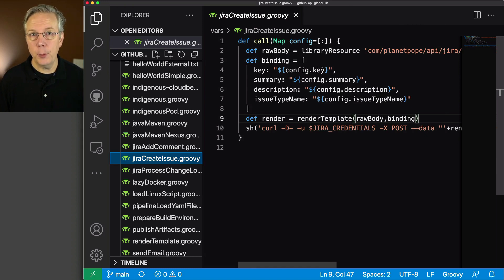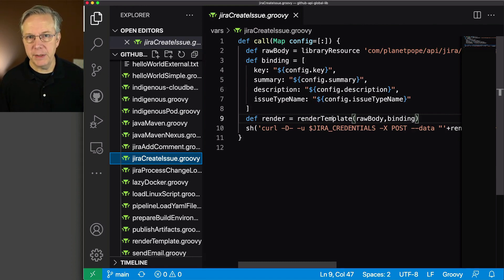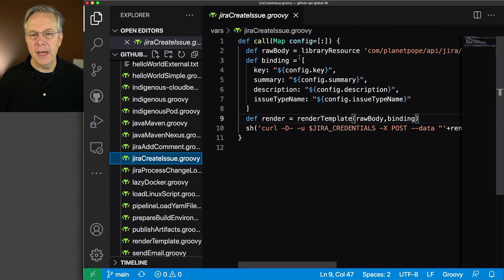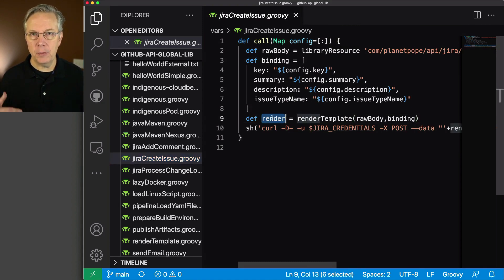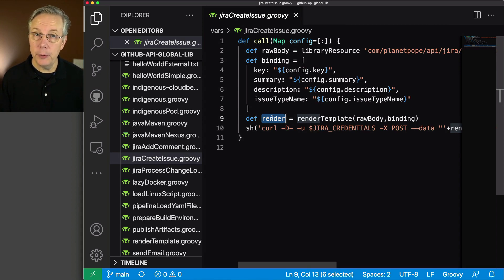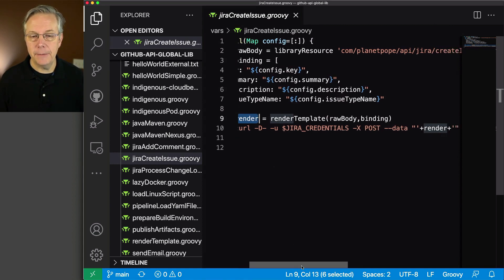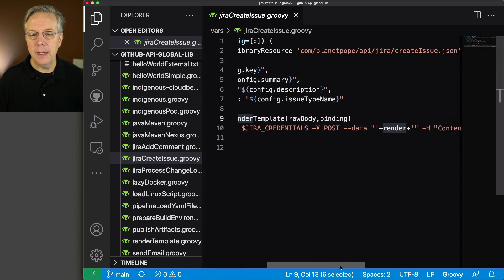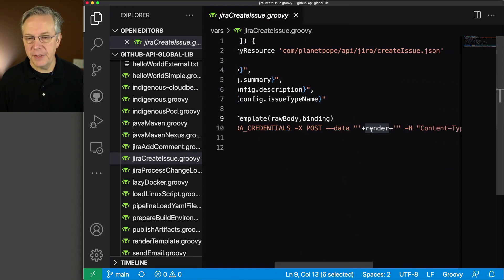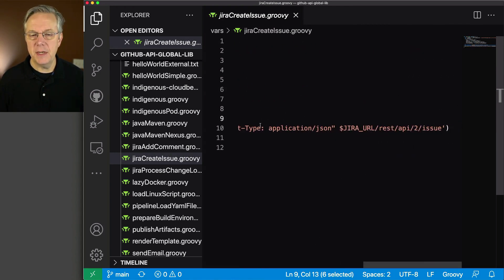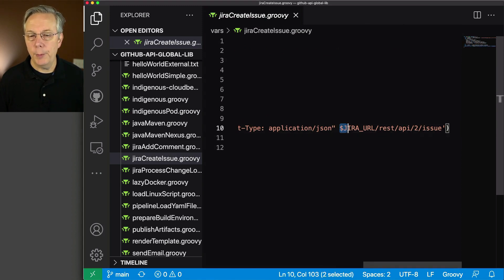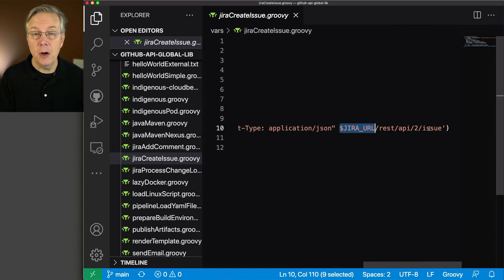We call render template, which takes the raw string we're reading in and merges that data set together. The render will be the final JSON string we need to post to Jira. At the last step on line 10, we do a curl using our Jira credentials, posting with the data and the render string. We're using the header content type application JSON, posting to Jira URL REST API to issue. Links to the Jira REST API documentation are in the gist.